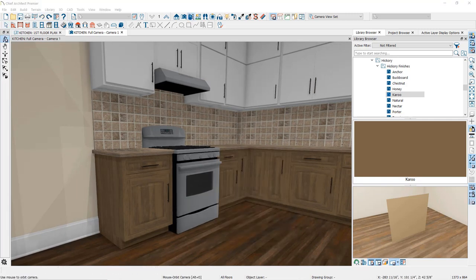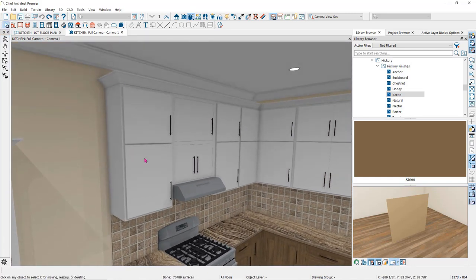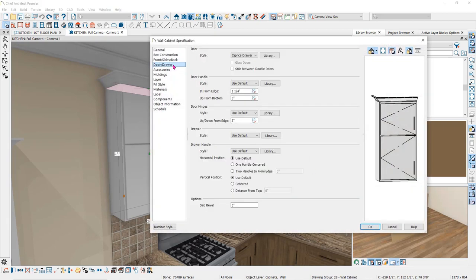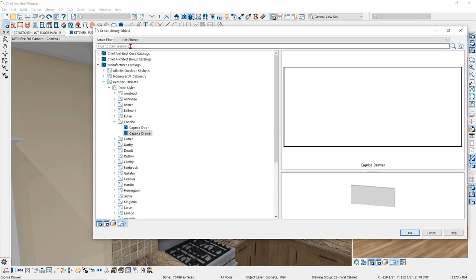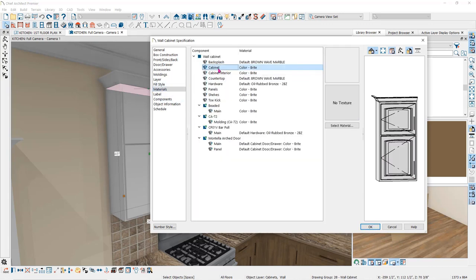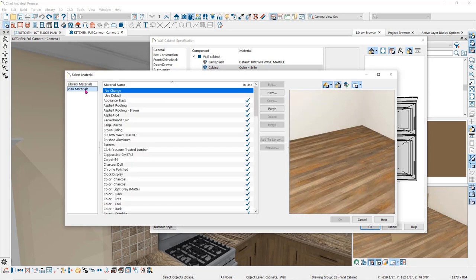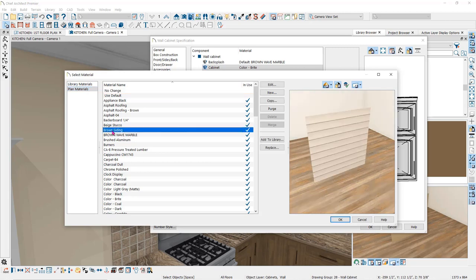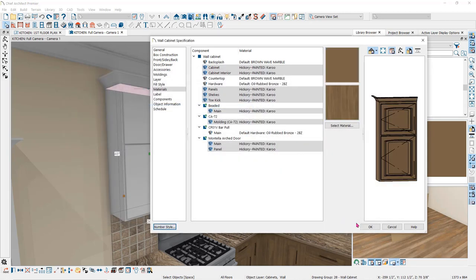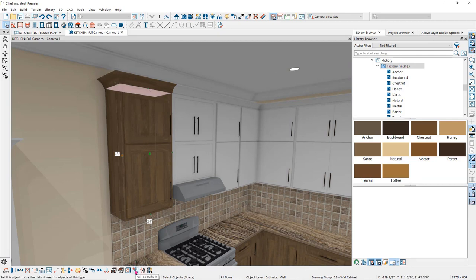If you want, you can make the same changes to the wall cabinets and the full height cabinets. You can do that by using the same process or open the cabinet specification dialog. I'll double click on one of the wall cabinets and change the door style to the same style used in the base cabinets. Then open the materials panel and select all of the components that say color bright — you can do this by selecting one component, then holding down your control key and selecting the others. Then click on the select material button and go to plan materials to find the Hickory painted Karoo. You will find all of the materials that have already been used in the plan under plan materials.